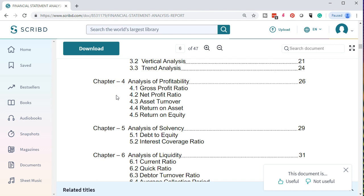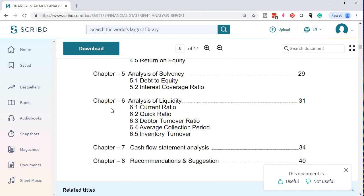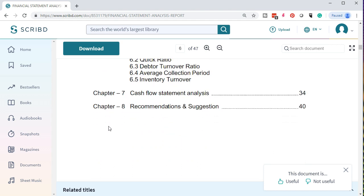Then we have the analysis of solvency, covering debt and equity, and the interest coverage ratio. Then the analysis of liquidity — the current ratio, quick ratio, debt turnover ratio, average collection period, and inventory turnover. Chapter 7 covers cash flow statement analysis, and Chapter 8 covers recommendations and suggestions.